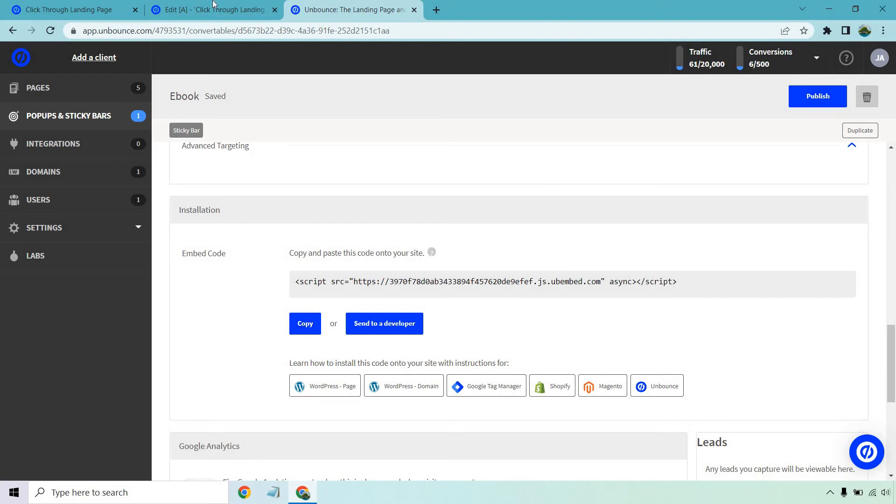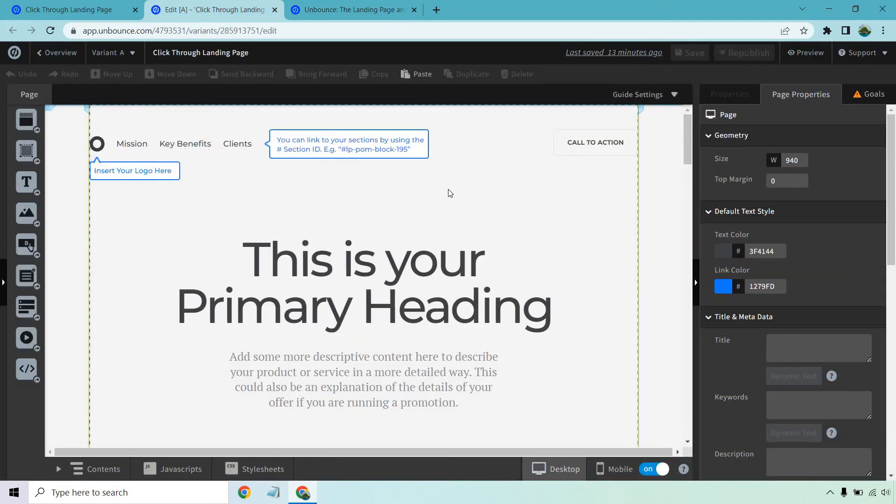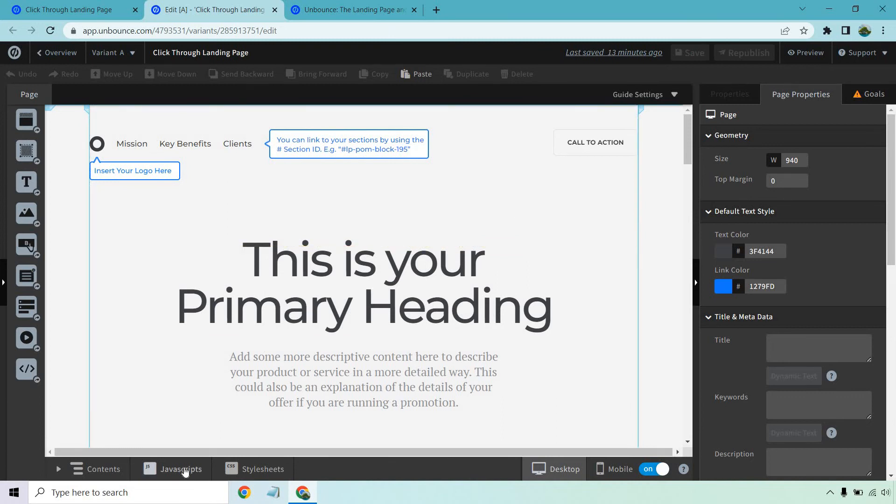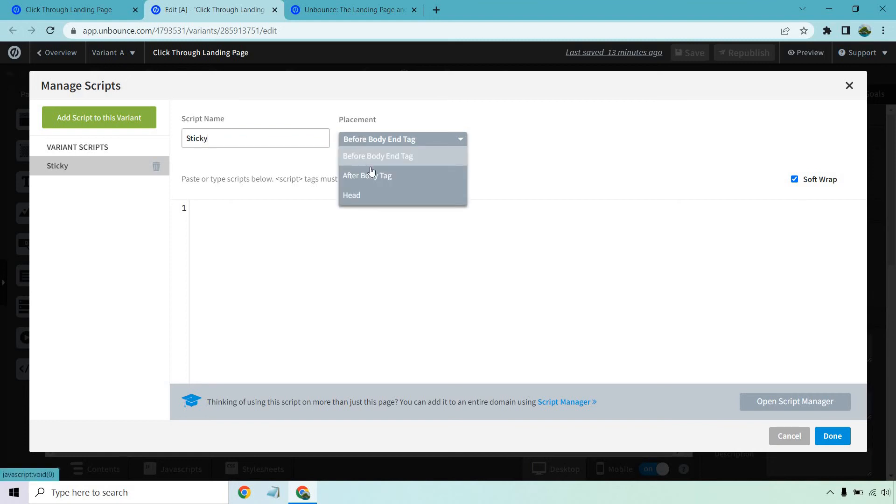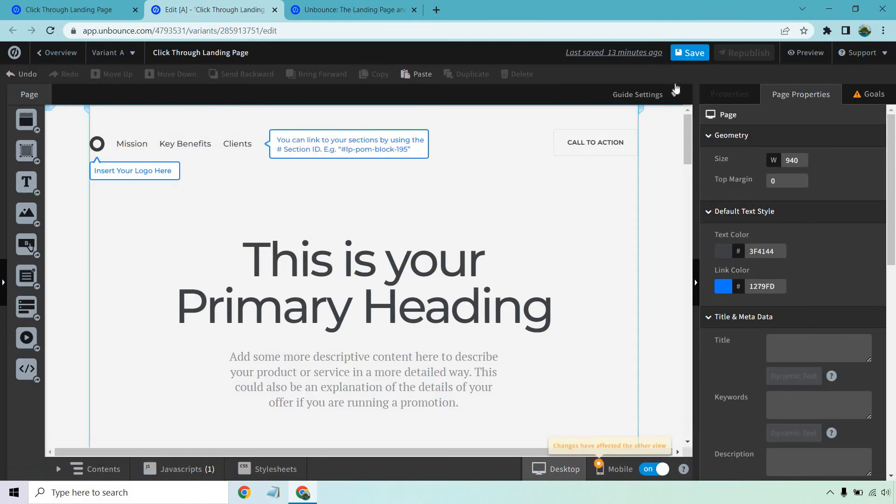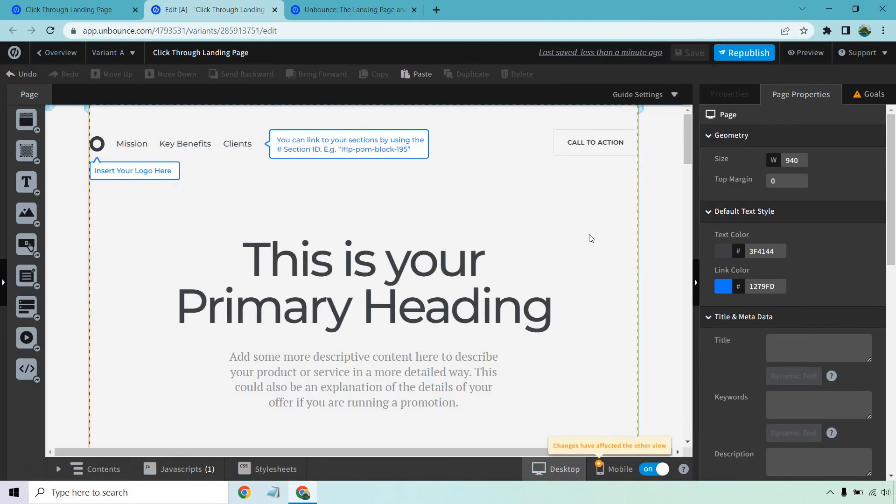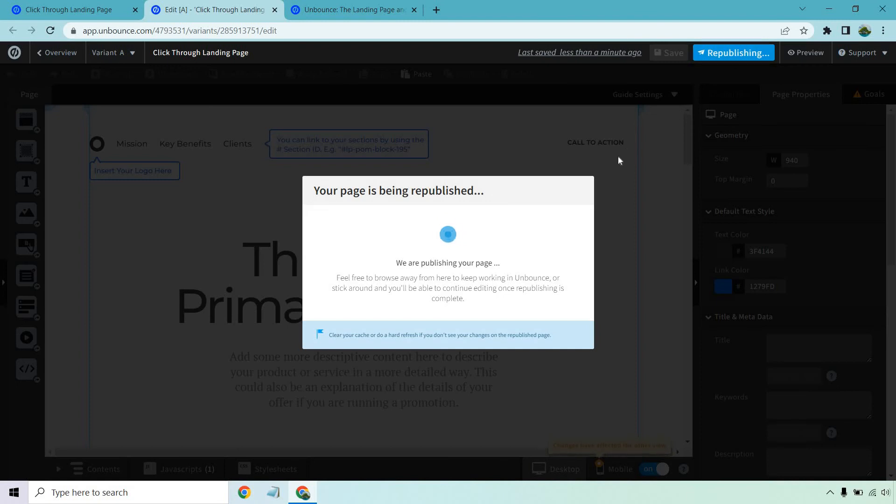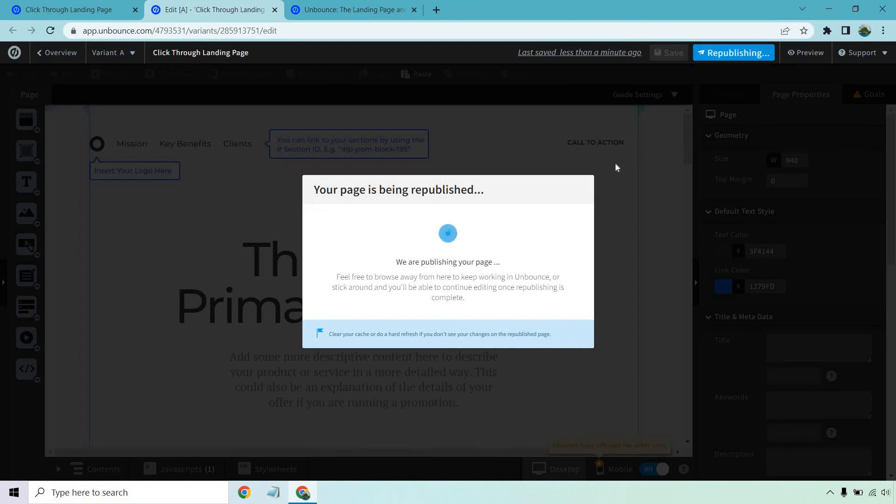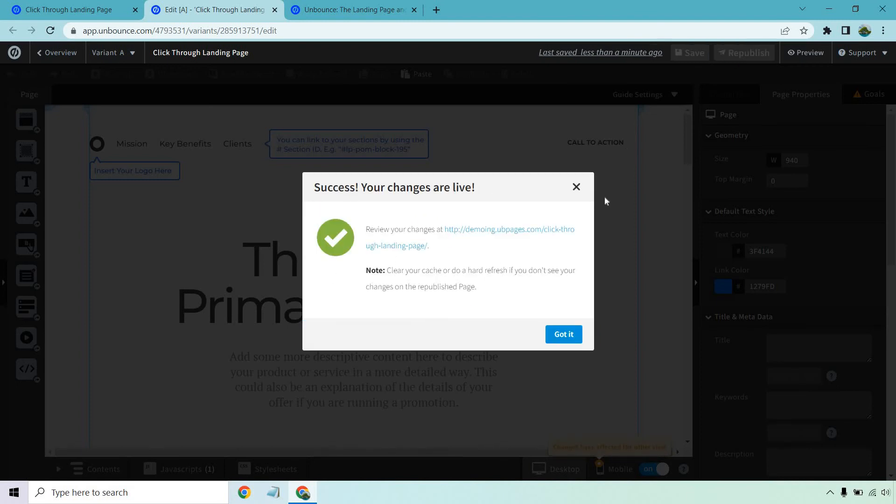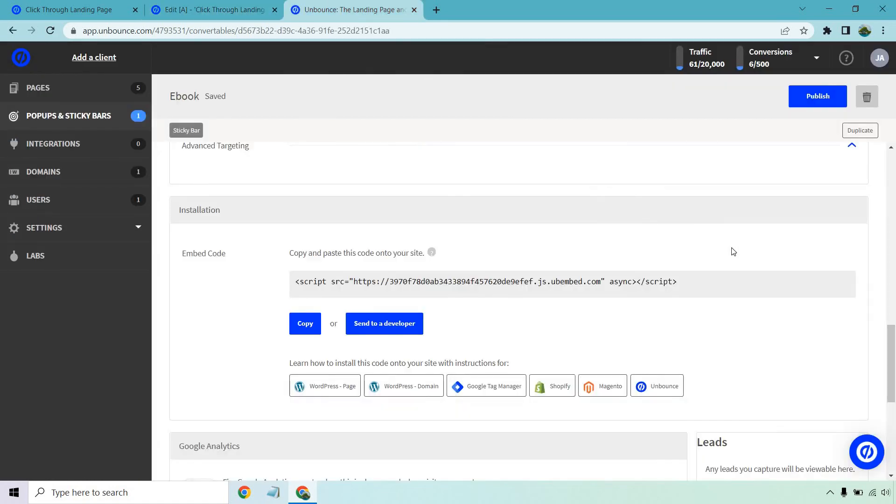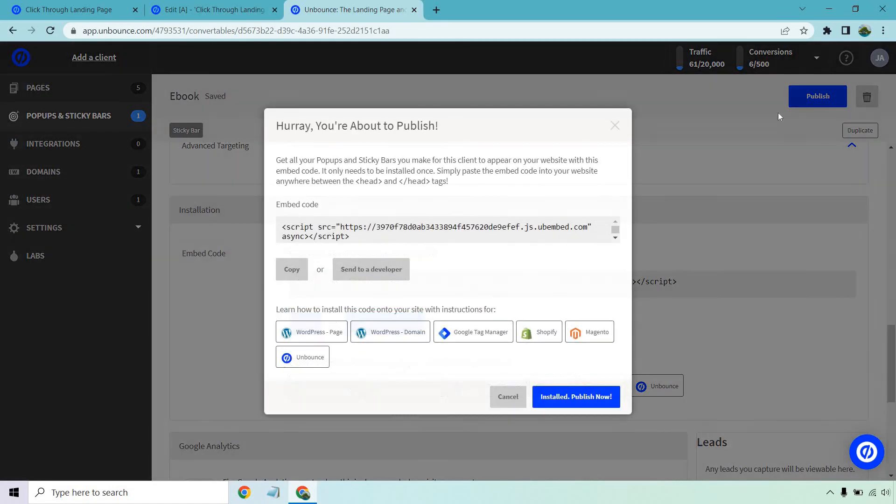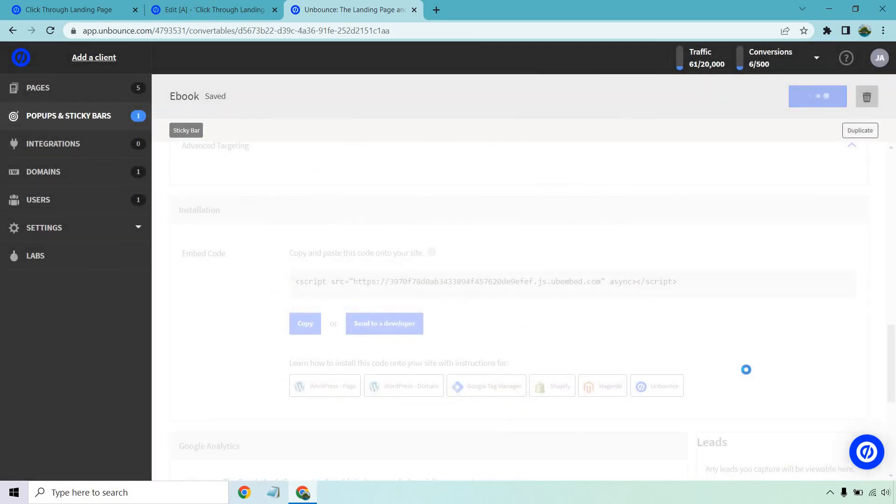Then I'm going to go to my landing page that I have. This is just a test one just to show you. So we're going to go to javascripts. I'm going to rename this sticky. Okay. For placement we want to put head. And I'm going to paste that in there. I'm going to hit done. Make sure I save that. I'm also going to go back and we'll just republish it right here. Perfect. And of course let me go back to where we had our sticky bar. We want to make sure that we publish this as well. We do have that embed code. We said installed. Publish now.